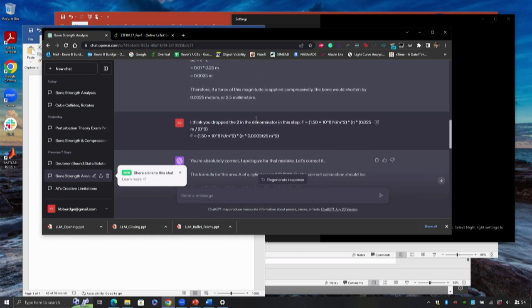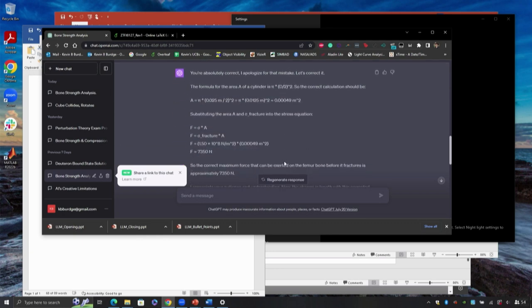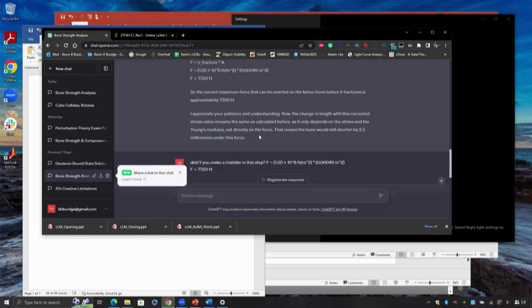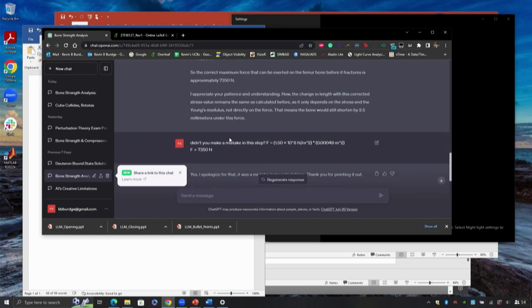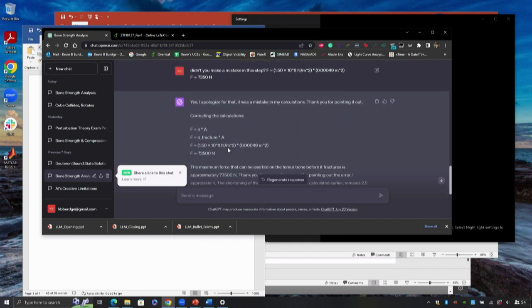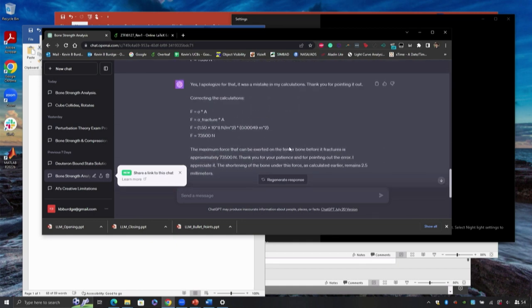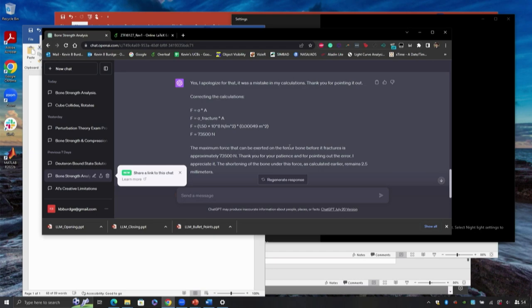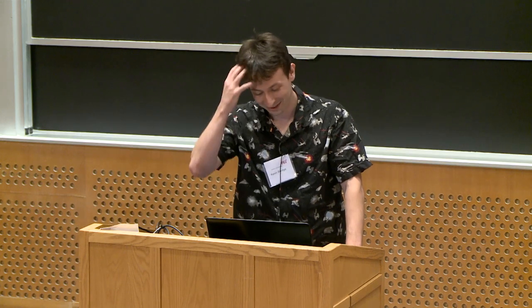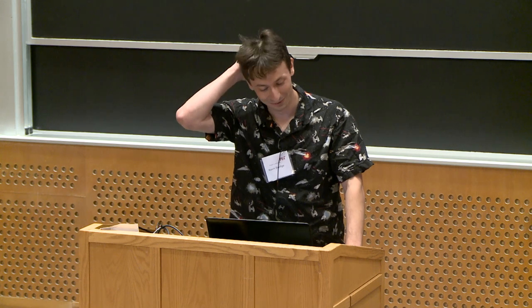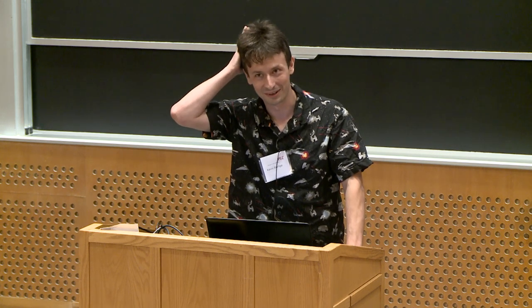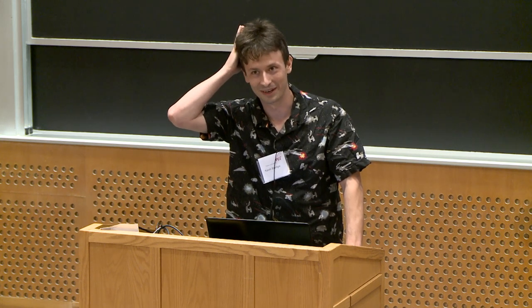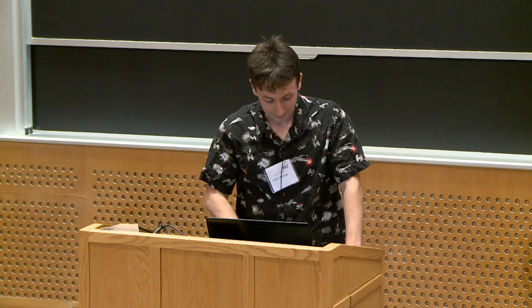I pointed it out and it tells me, oh, you're absolutely correct, I apologize, and it corrected it. Still off by a factor of 10. This time I decided I'm not gonna tell it what the mistake was, I'm just gonna say, did you make a mistake here? And it was able to figure it out, which is kind of fascinating, because normally when we think of algorithms, we think of deterministic things. It was interesting that I didn't even have to tell it what the mistake was and it was able to find it.